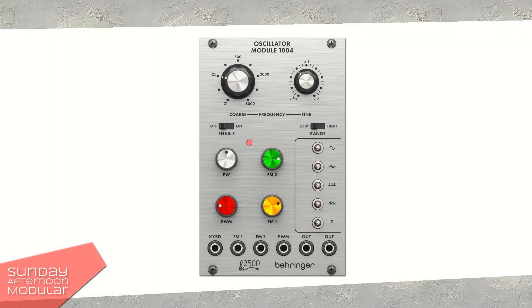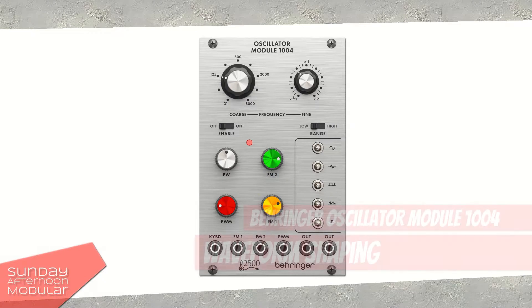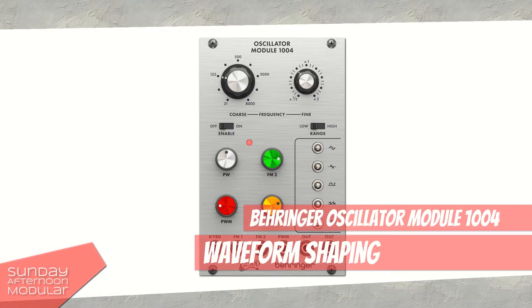Hello and welcome to the Sunday Afternoon Modular. In this video we will look at the Oscillator Module 1004 from the 2500 series from Behringer.